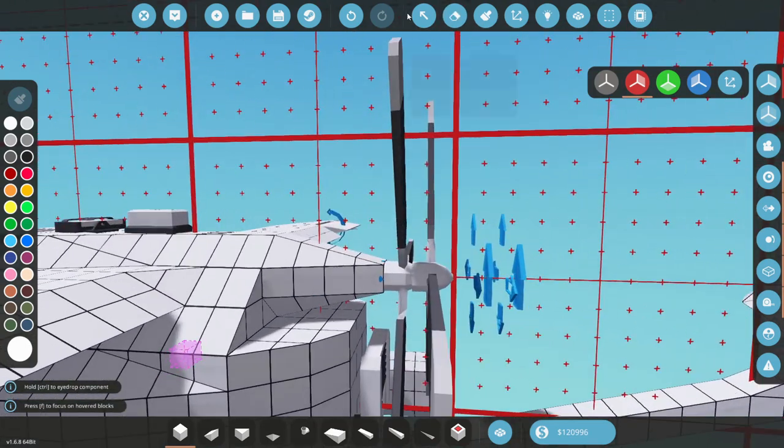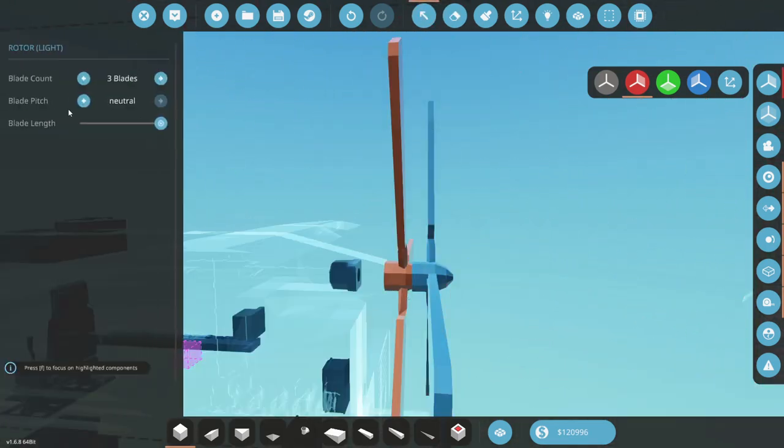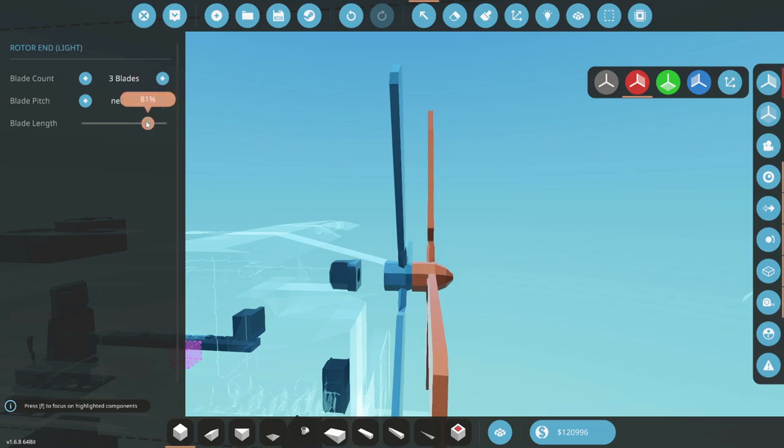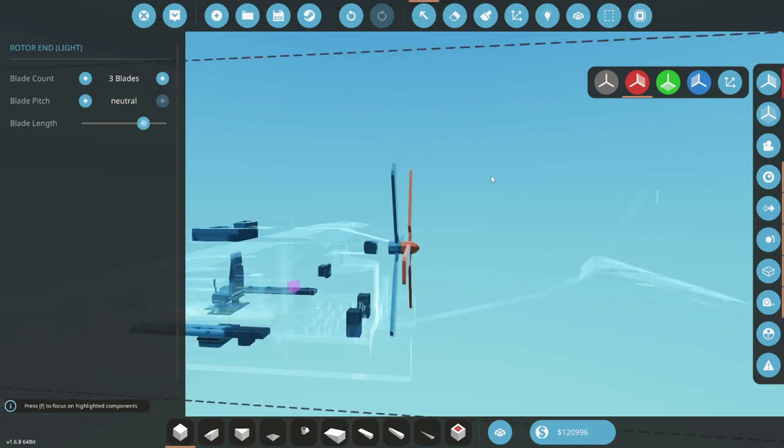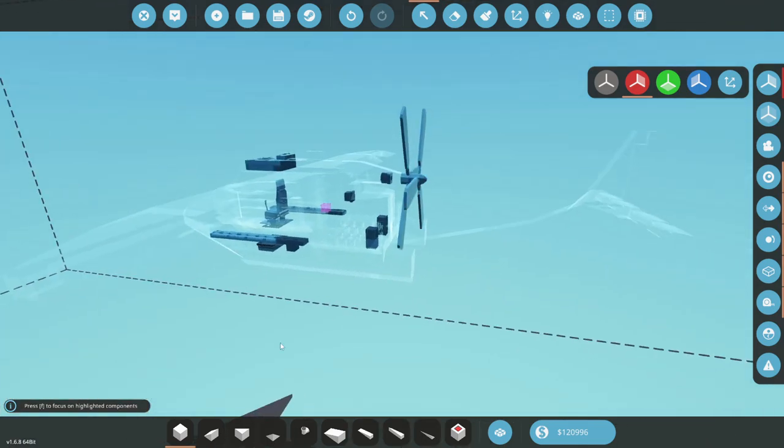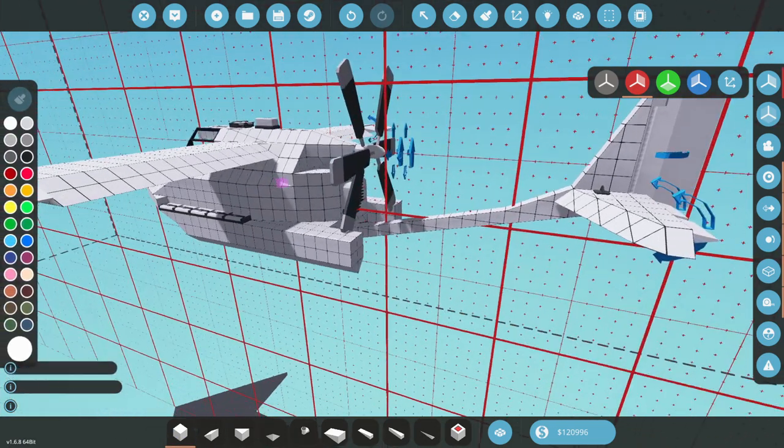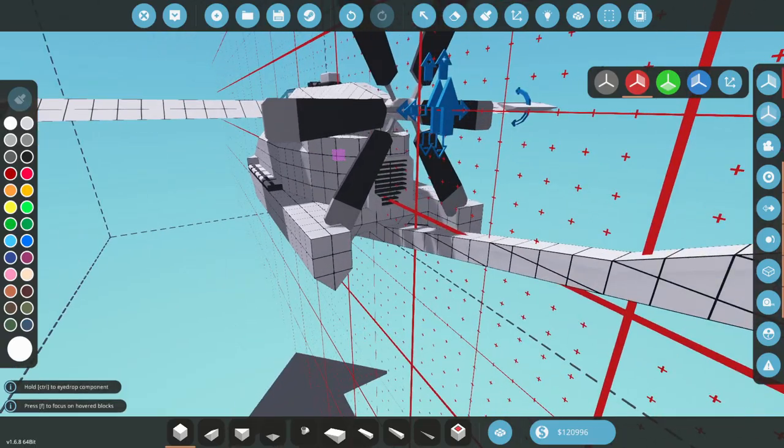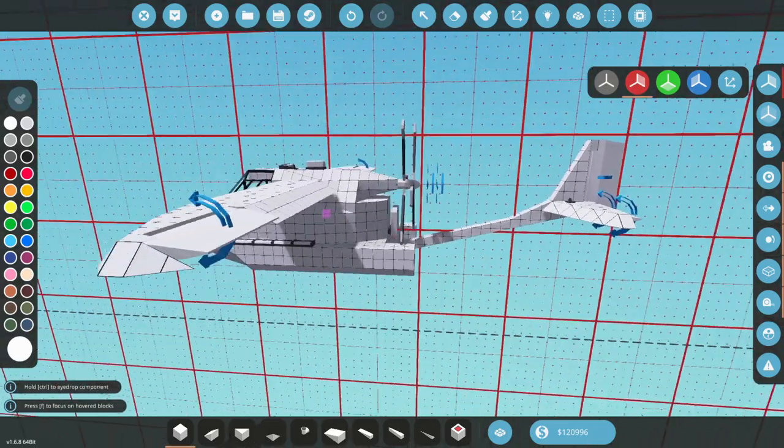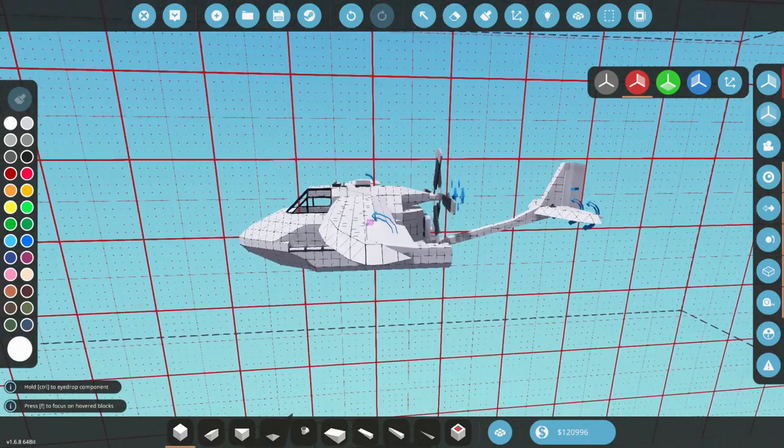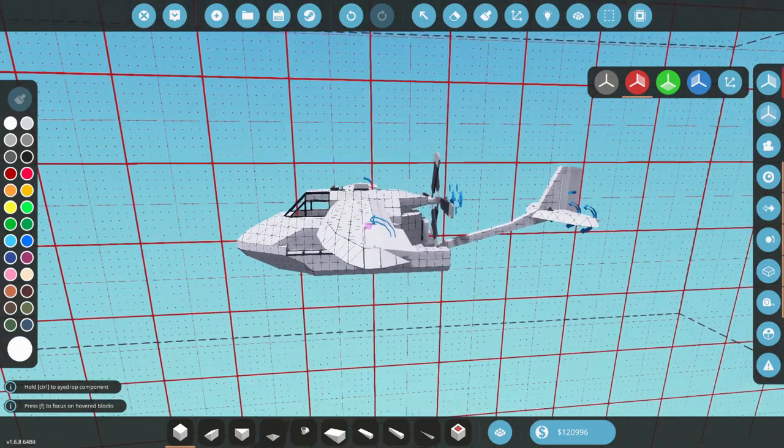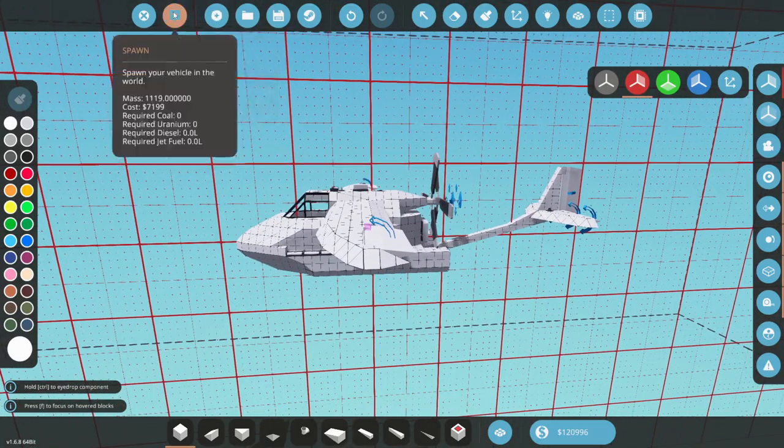But we're then going to go ahead and make these guys a little bit smaller. We'll go to like 75%. 75% on this one also. And there we go. I think that'll be a little bit better. Maybe. I think that's fine. Okay. So now it will actually fly, I think.